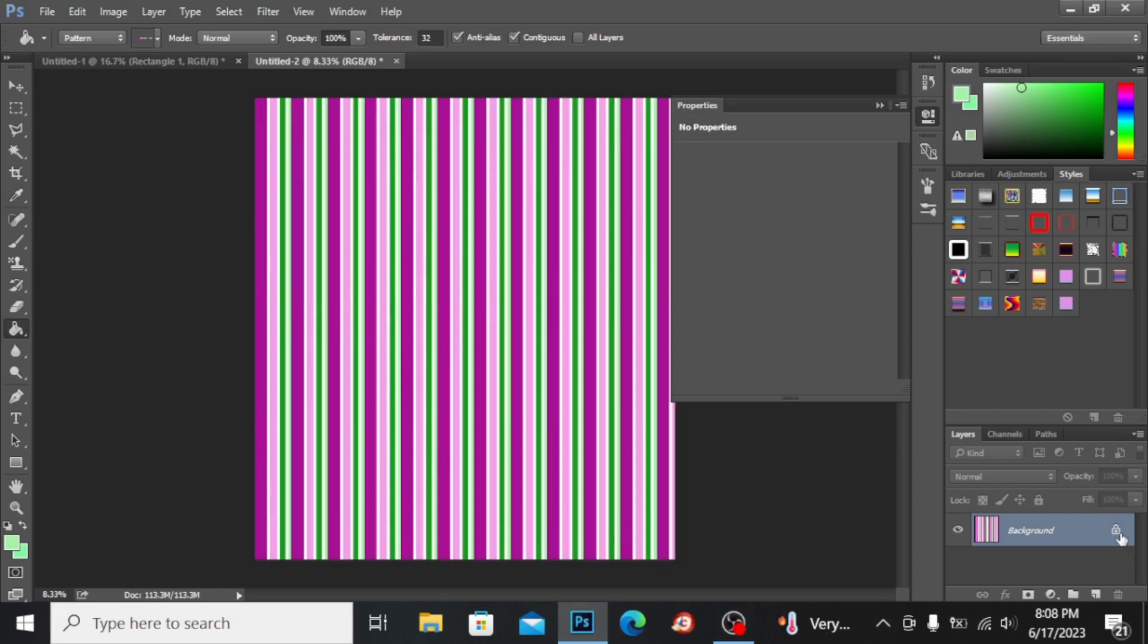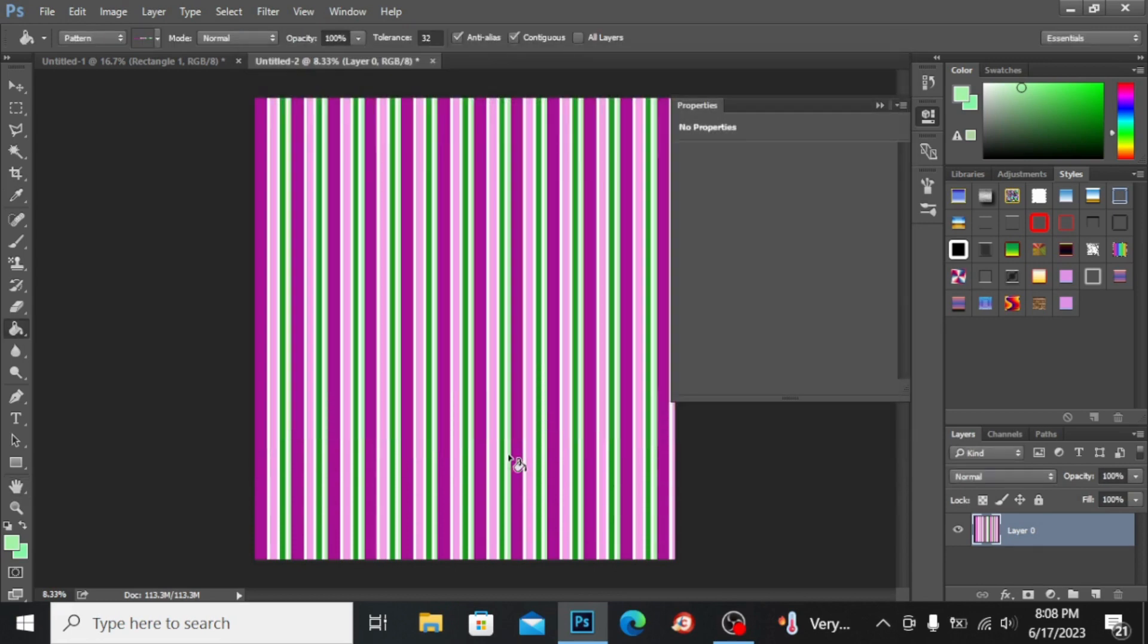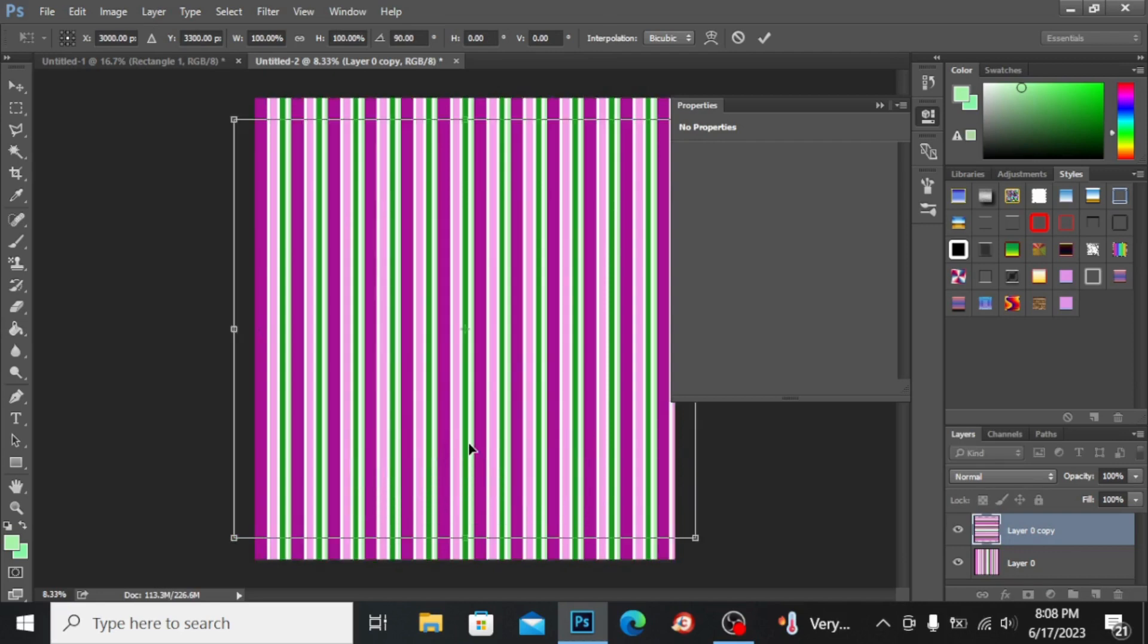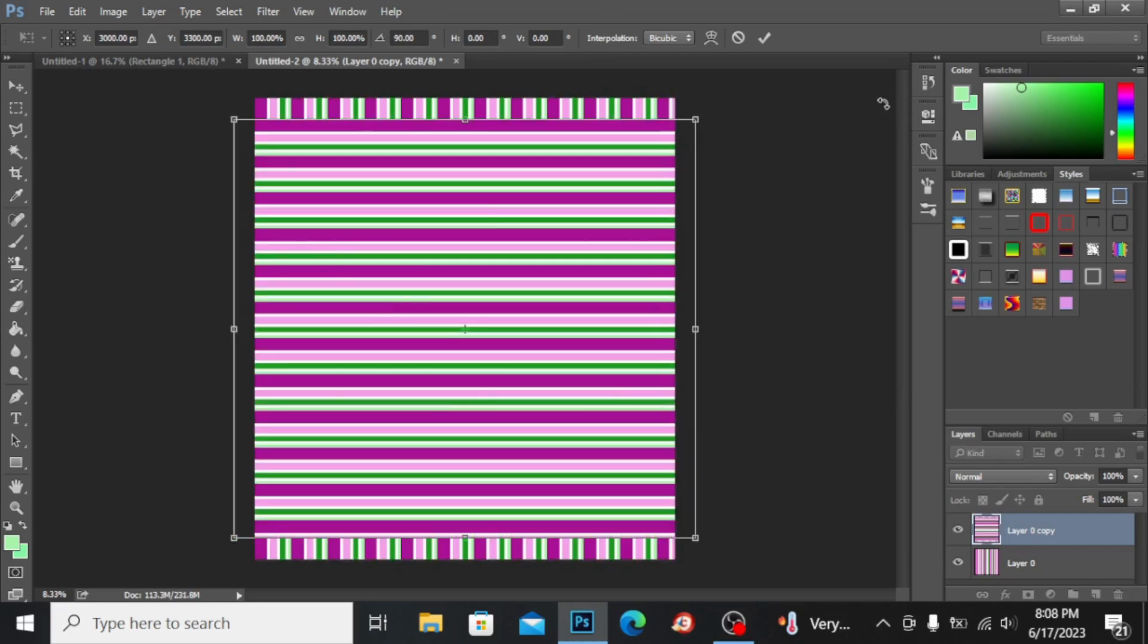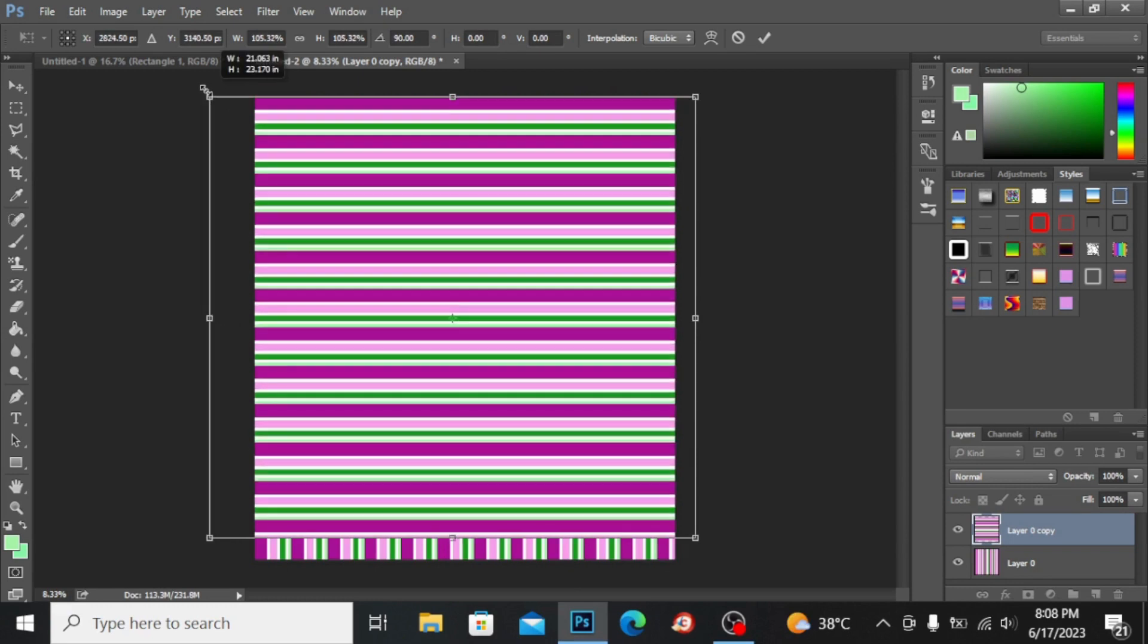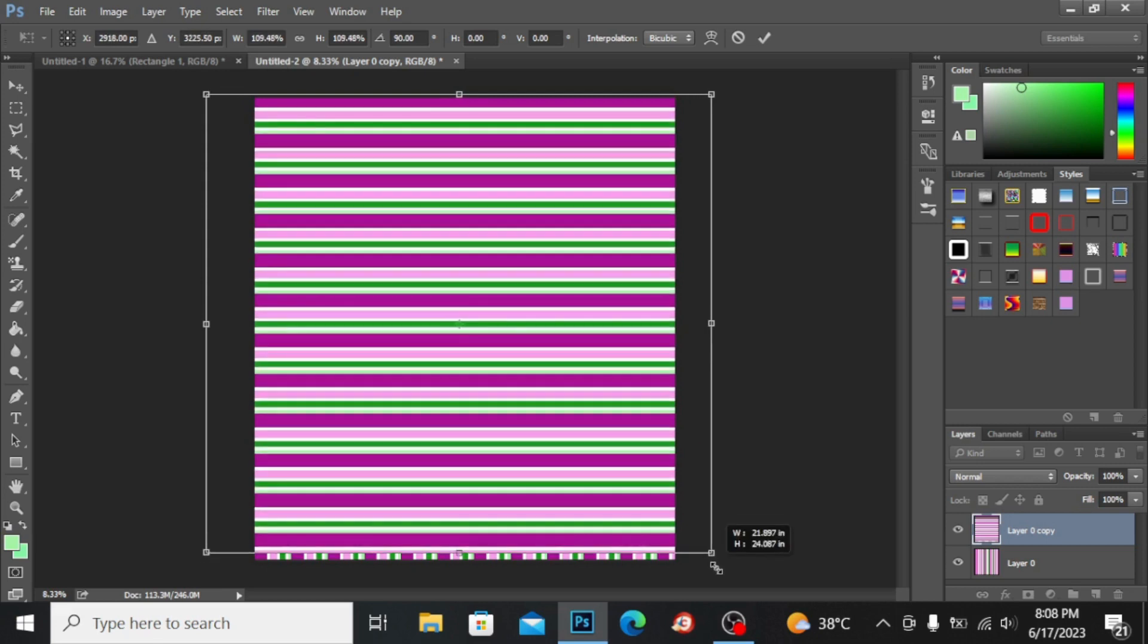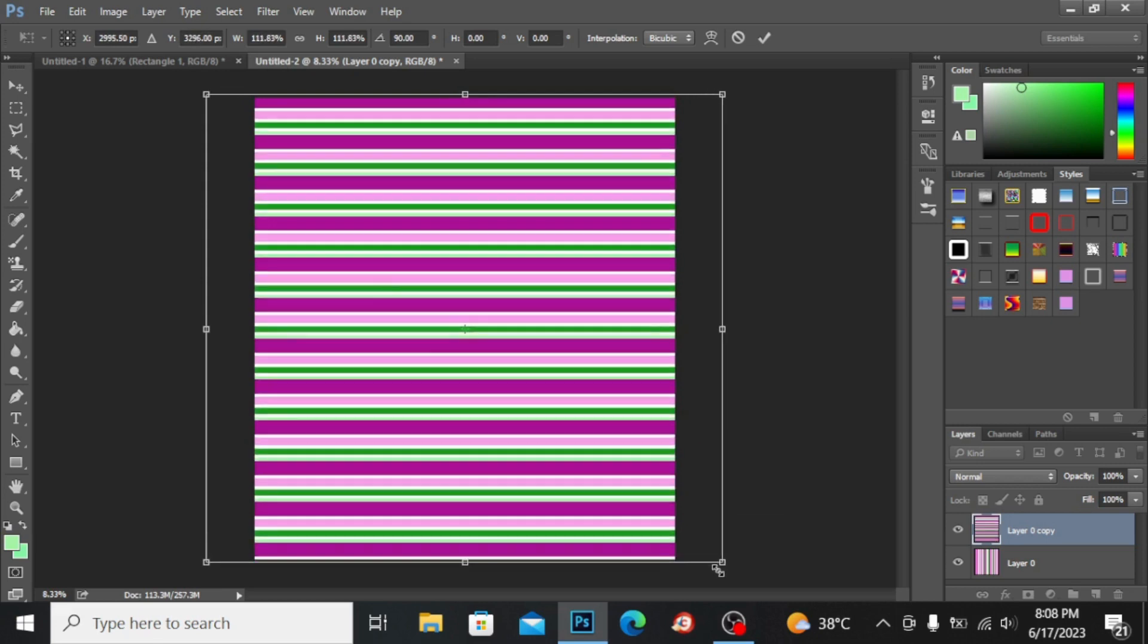I'm unlocking this layer. Press Ctrl+J to duplicate the layer. Press Ctrl+T to transform the layer and I'm right clicking and clicking on rotate 90 degrees clockwise. You can drag from here this image and make it larger to fit it on the screen. Press Enter.